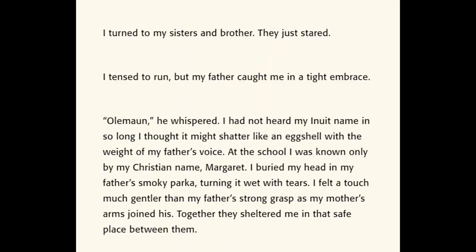I turned to my sisters and brother. They just stared. I tensed to run, but my father caught me in a tight embrace — and embrace just means a hug. I had not heard my Inuit name in so long I thought it might shatter like an eggshell with the weight of my father's voice. At the school, I was known only by my Christian name, Margaret. I buried my head in my father's smoky parka — and a parka is just a jacket — turning it wet with tears. I felt a touch much gentler than my father's strong grasp as my mother's arms joined his. Together, they sheltered me in that safe place between them.